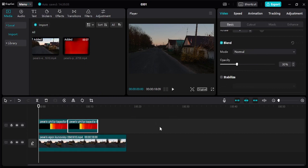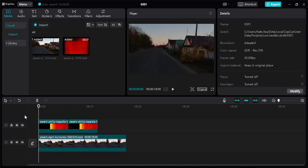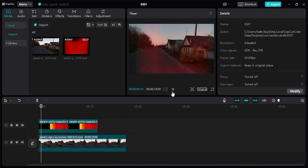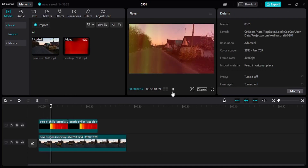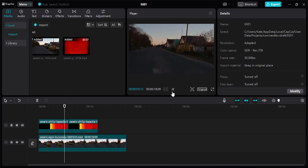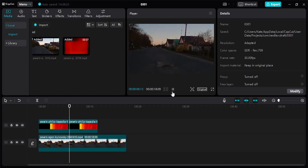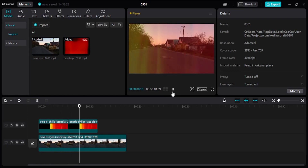After that, make sure you play through the video to preview it. And that's it — that's how simple it is to add an overlay video using CapCut.